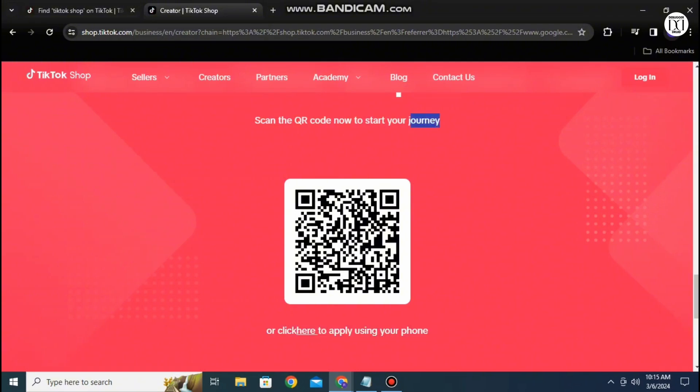I hope this video helps you in finding the TikTok shop on your PC. If you'd like to see more videos just like this please consider subscribing to the channel.